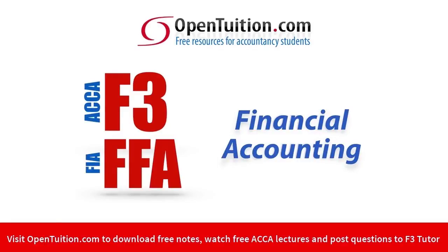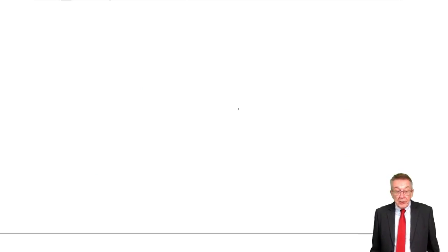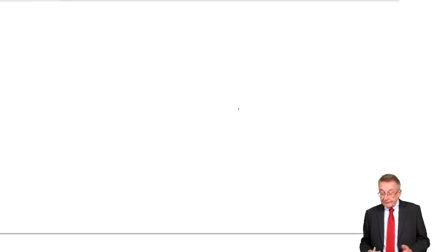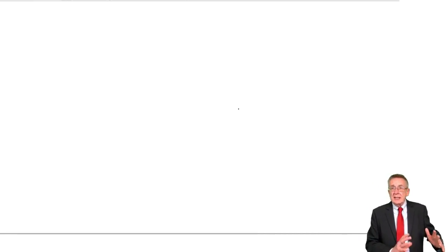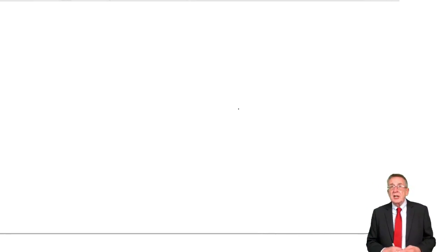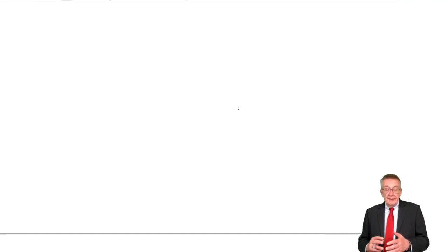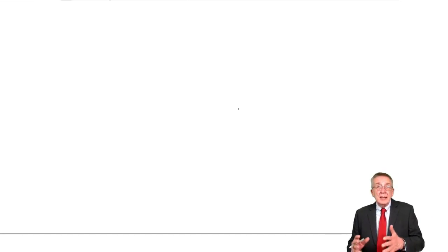This is a lecture from Open Tuition. To benefit from the lecture, you should download the free lecture notes from opentuition.com. This is the fourth lecture on books of Prime Entry. But as I said at the end of the last lecture...